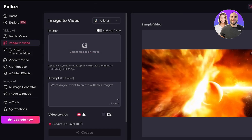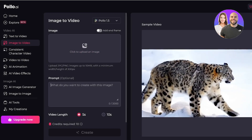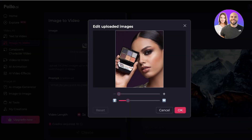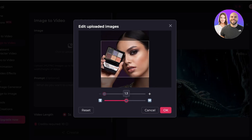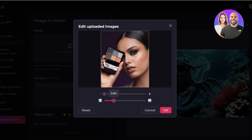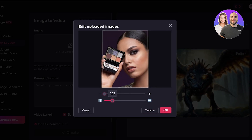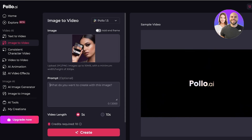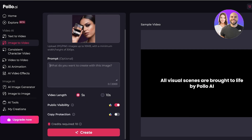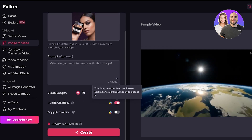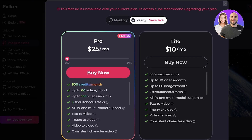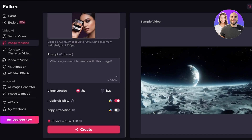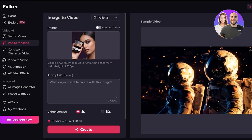In Image to Video, you can upload an image and add an additional prompt. I'm uploading an image, choosing the area to include, making it a full image, and clicking OK. Then I can add a prompt describing what I want to create. You can also choose public or private visibility — private requires an upgrade, which we'll discuss at the end.